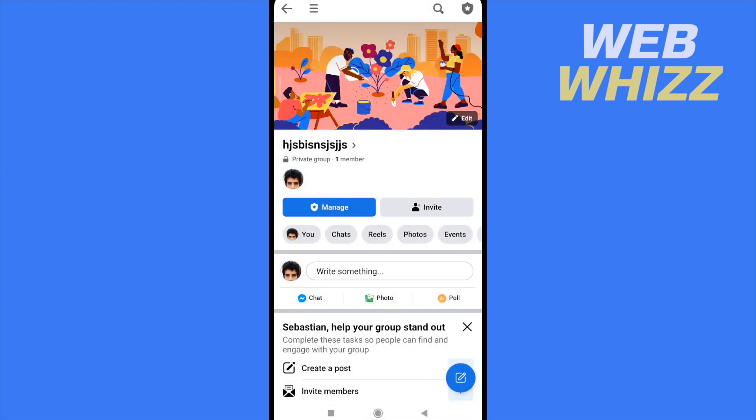Now, you have your group. You can manage it. And this is totally private. So, this is how you can create a private Facebook group. Thanks for watching.